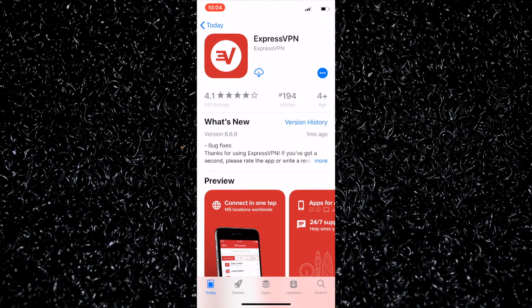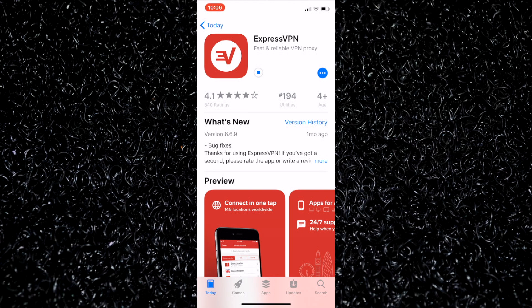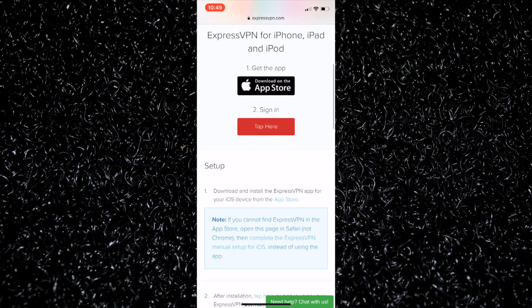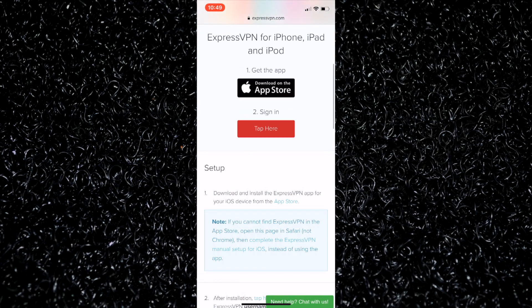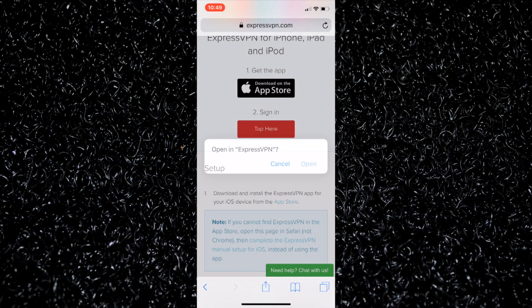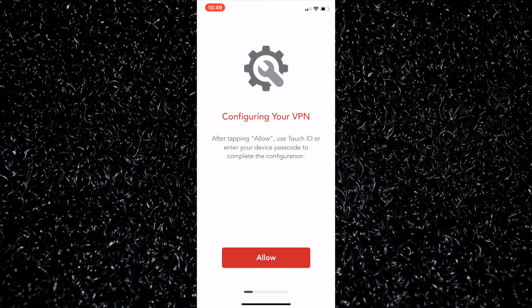Let's go ahead and open it in the App Store. It should just take a couple of seconds — and it's fully installed. Now I want to go back to Safari. Now that the app is installed, I'll just tap here, and it will launch ExpressVPN and log me in. How simple is that?